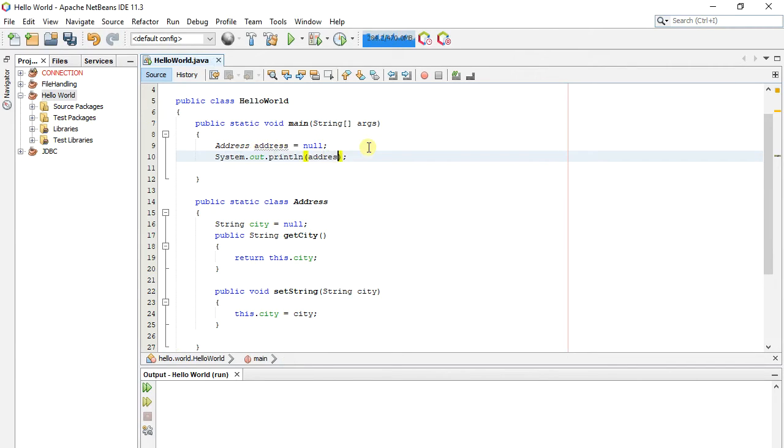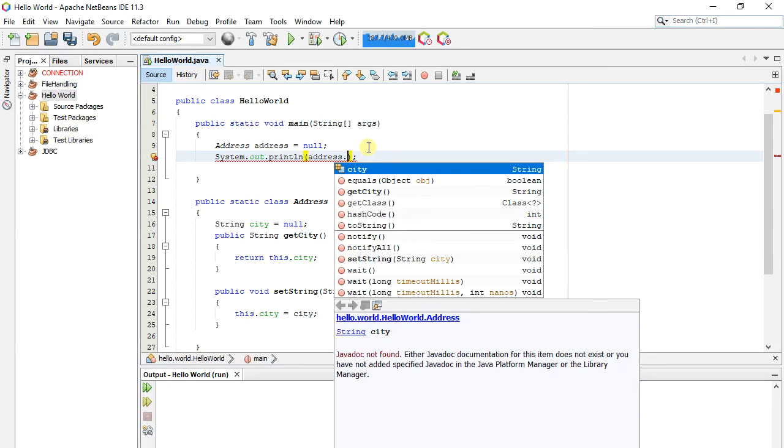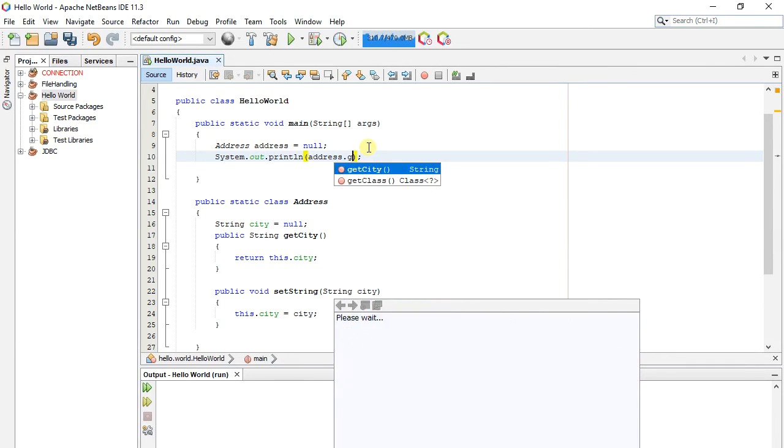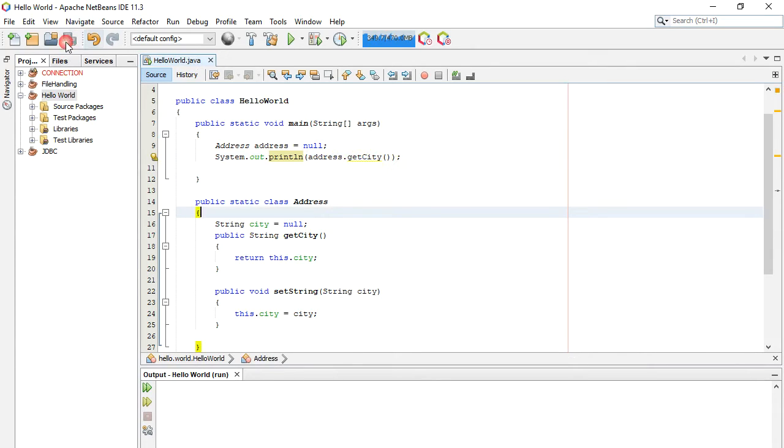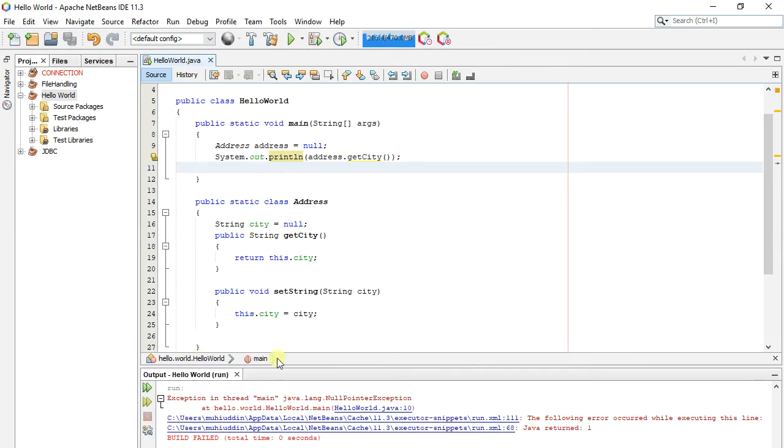Here we call the getCity function. Now we run the project. If you look at the console, it will throw null pointer exception.